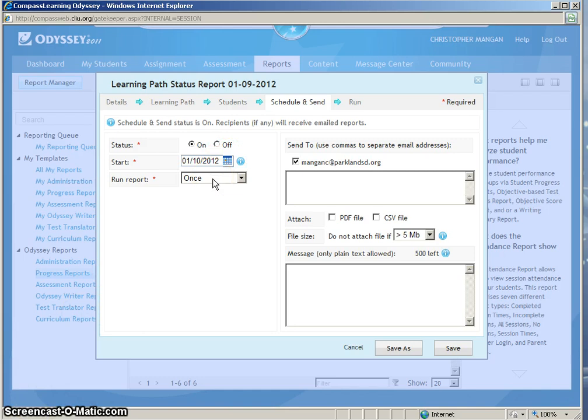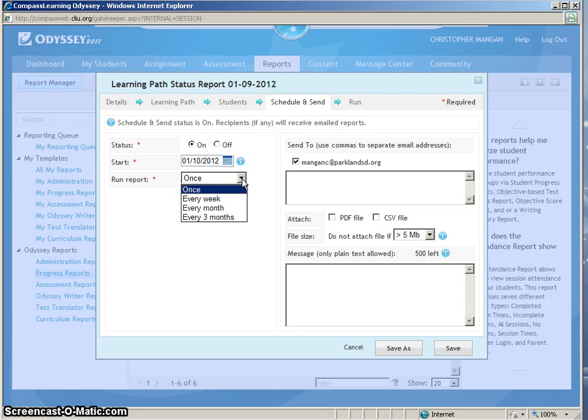The Run Report tab will show how often I want the report to be emailed to me. And what I will do is I want it to be emailed to me once a week. So what I will click is Every Week.